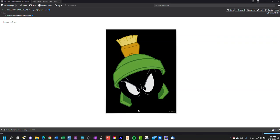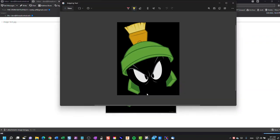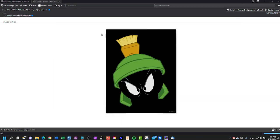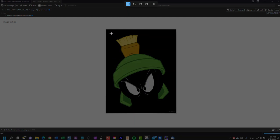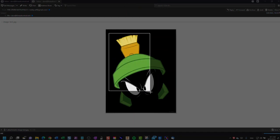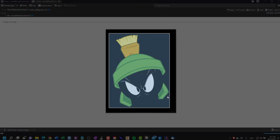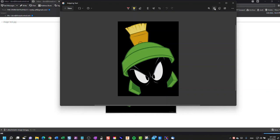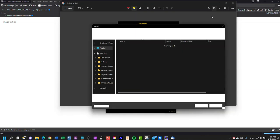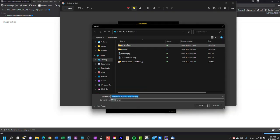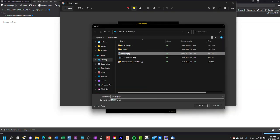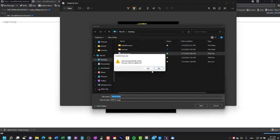I would save that as a bitmap file, so I would take the original JPEG image and save that. I'm going to save that onto my desktop, and I'll call it Marvin.